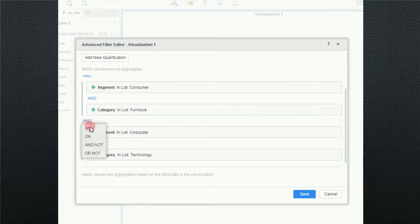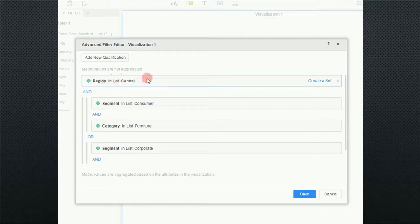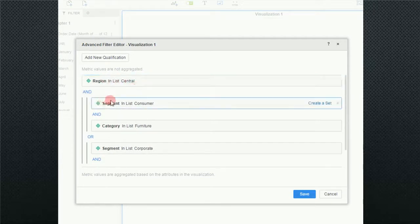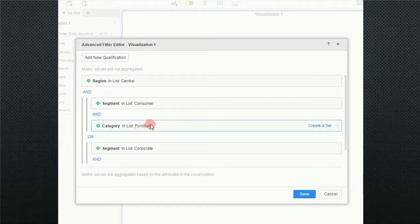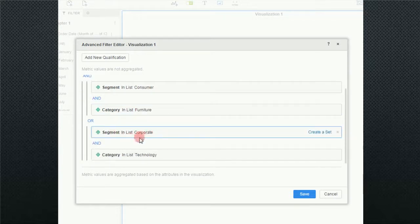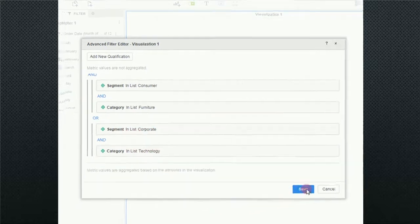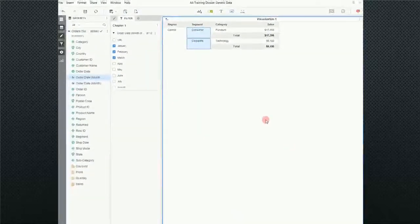So now what I'm saying is everything is in the central group. And I want the products that are in the consumer and the furniture group. Or I want things that are in the corporate and technology group. Now if I click on save, I have exactly what I was looking for.